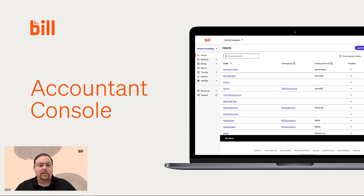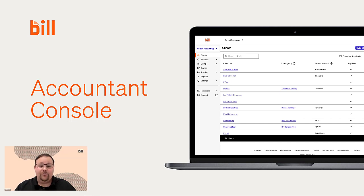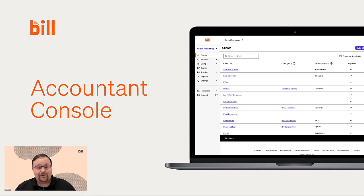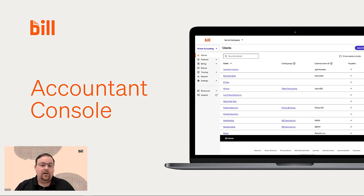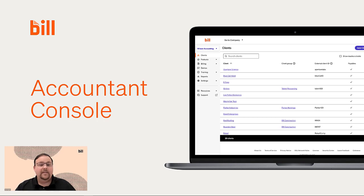With an ongoing accountant shortage and a growing need to do more with the same or fewer resources, accounting firms are feeling the squeeze when it comes to competing for talent and customers. At Bill, we're committed to finding new ways to support our accounting partners as they modernize and grow in this ever-changing environment. The Accountant Console can help your firm navigate this environment. Here's how.